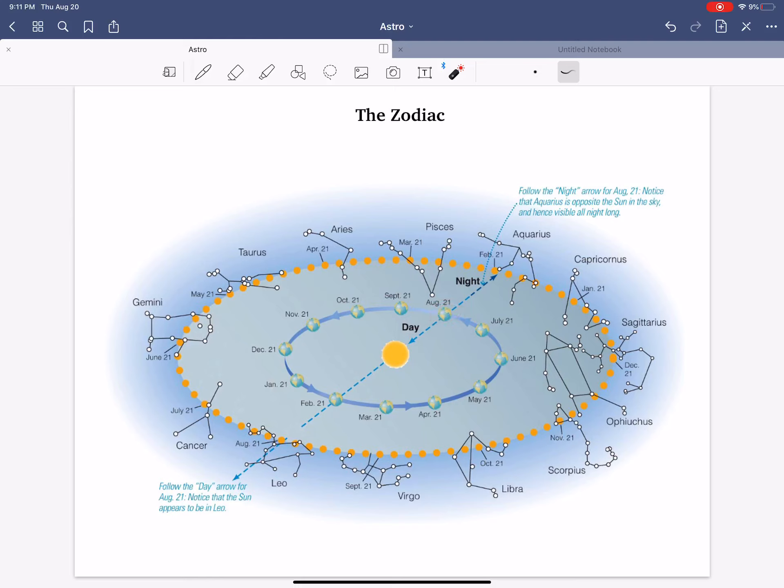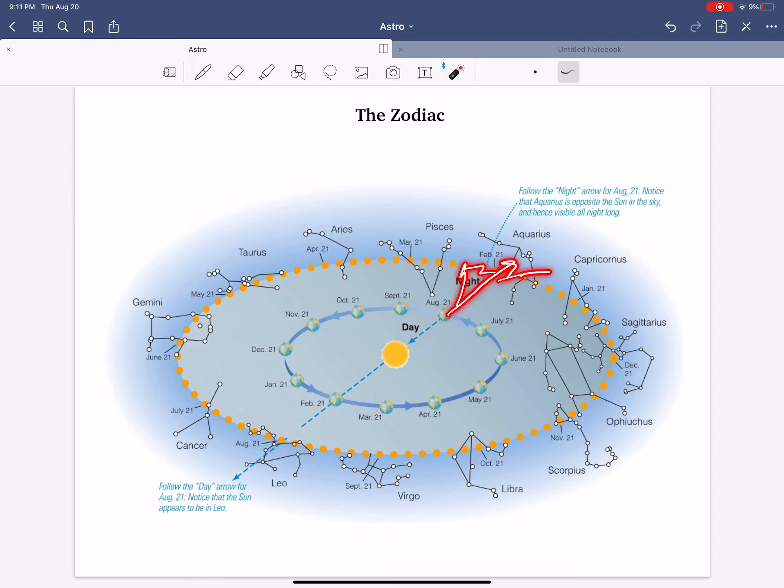During nighttime, we're looking away from the Sun. So at night, we should see constellations like Aquarius, Capricorn, and Pisces. These constellations. But during the daytime, we're looking towards the Sun.